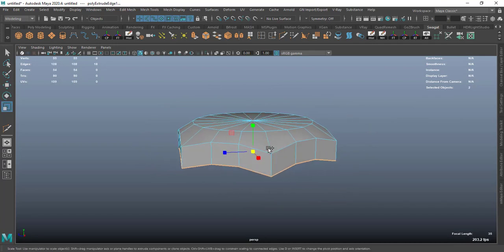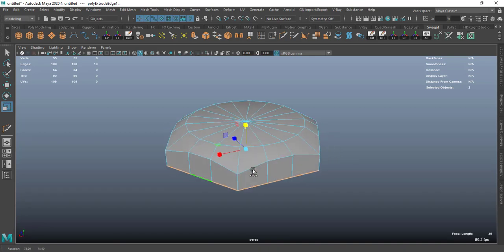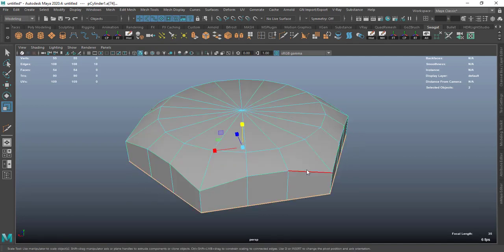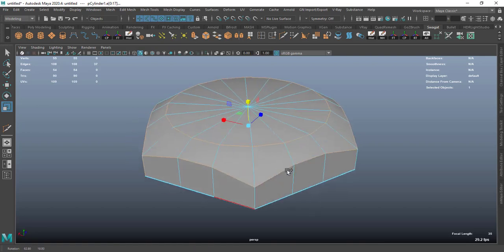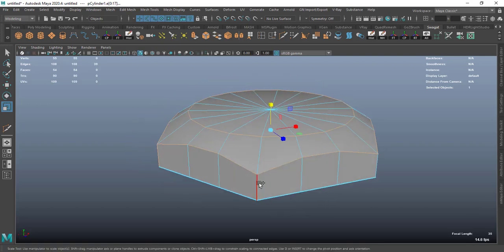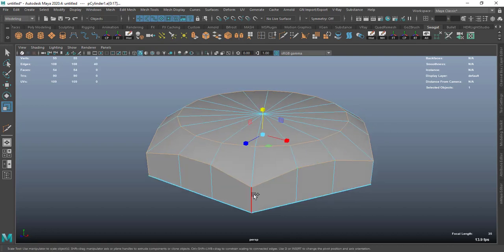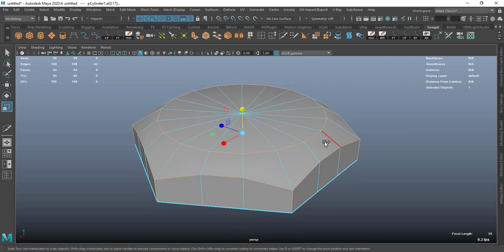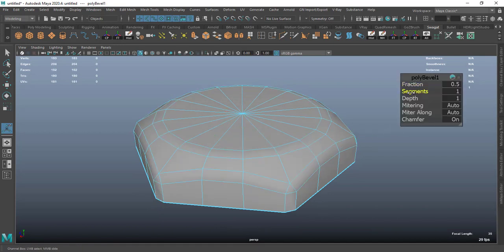Select this edge and scale it a little bit like this. Then select all these outer edges — here, here, here, here, here, here, here, here, and here.